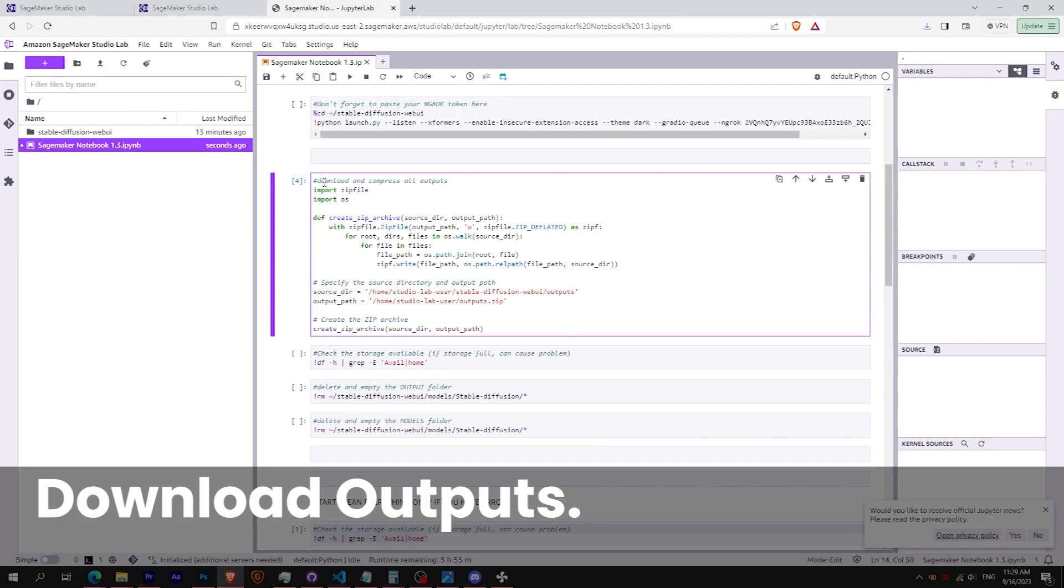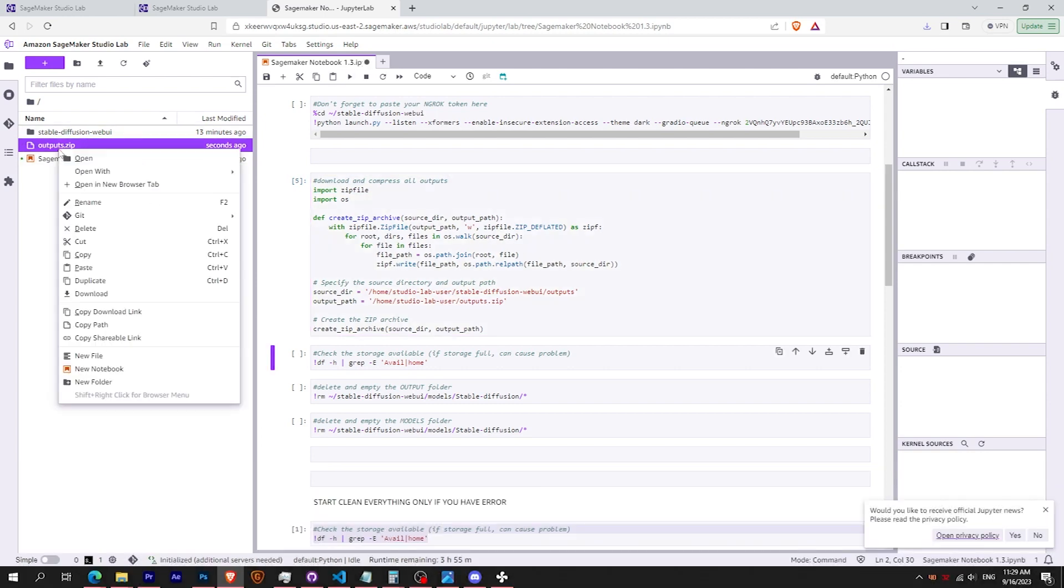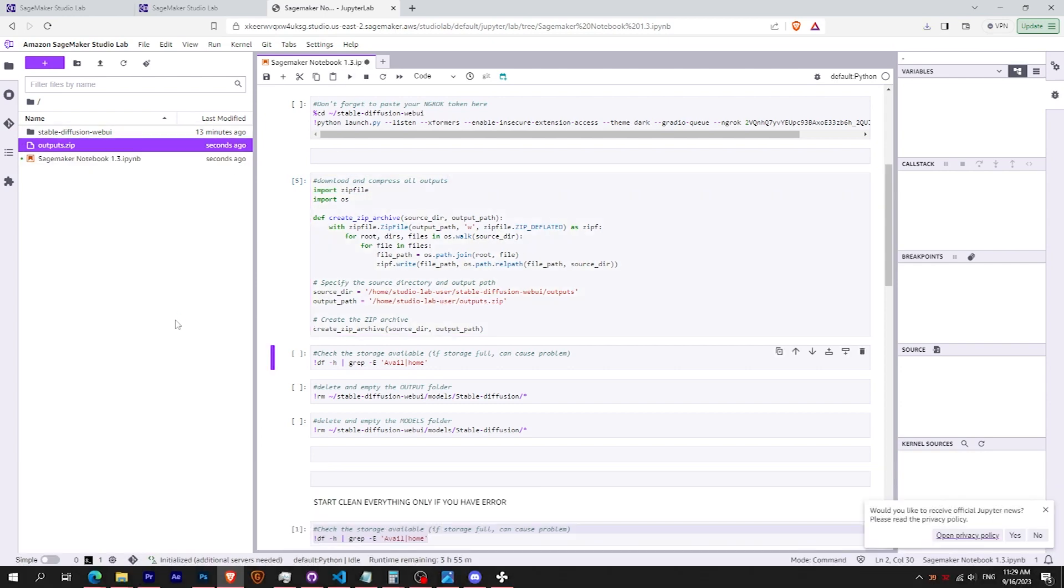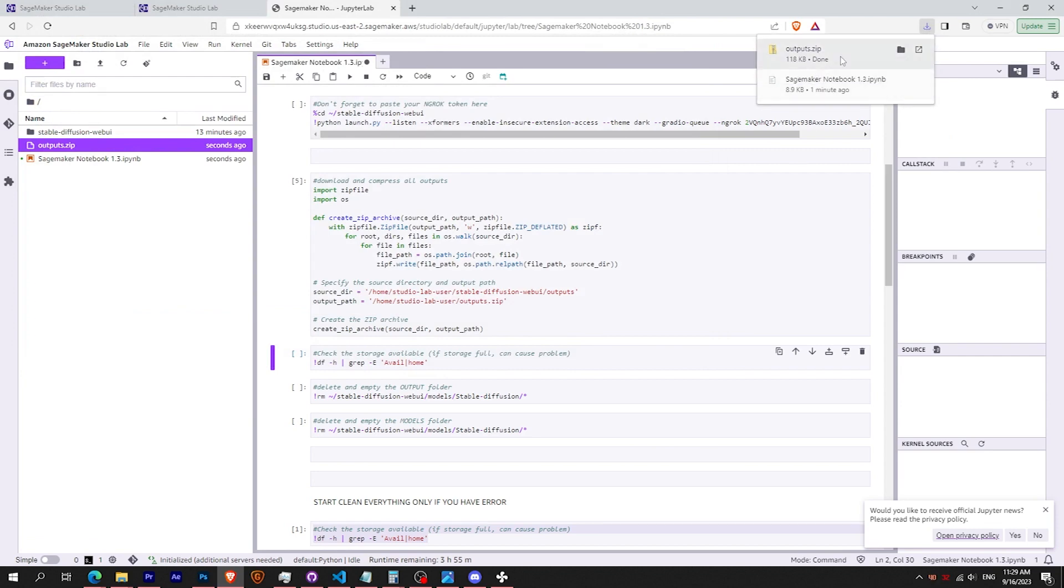Finally, before leaving the session, it is important to save all your outputs. Once you run the cells, you will see a zip file on the side. Just click on download.